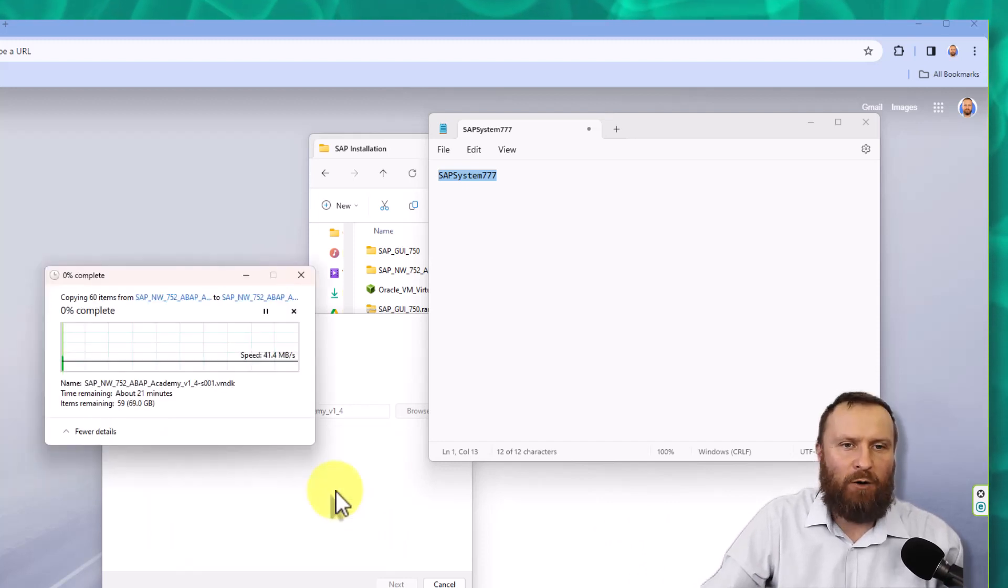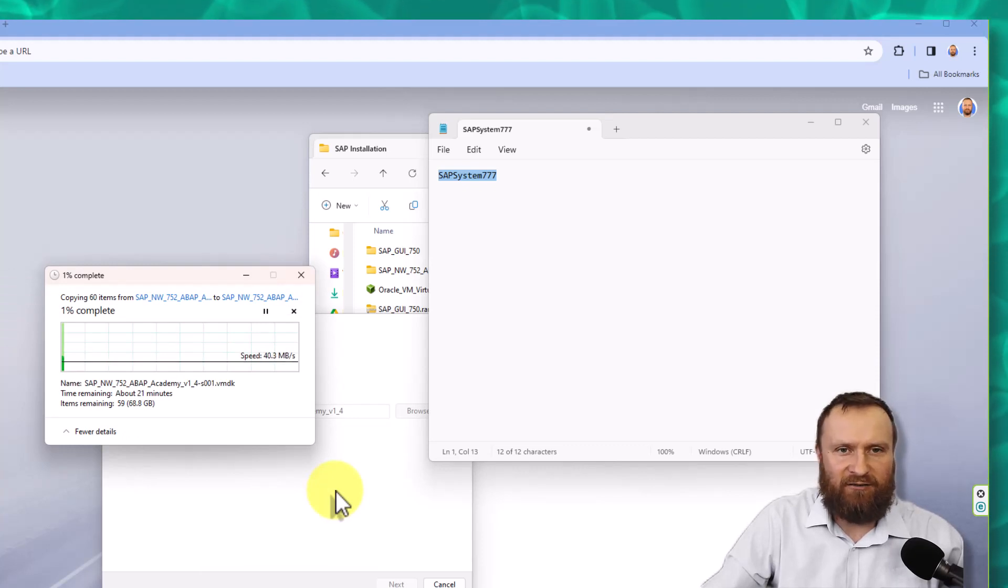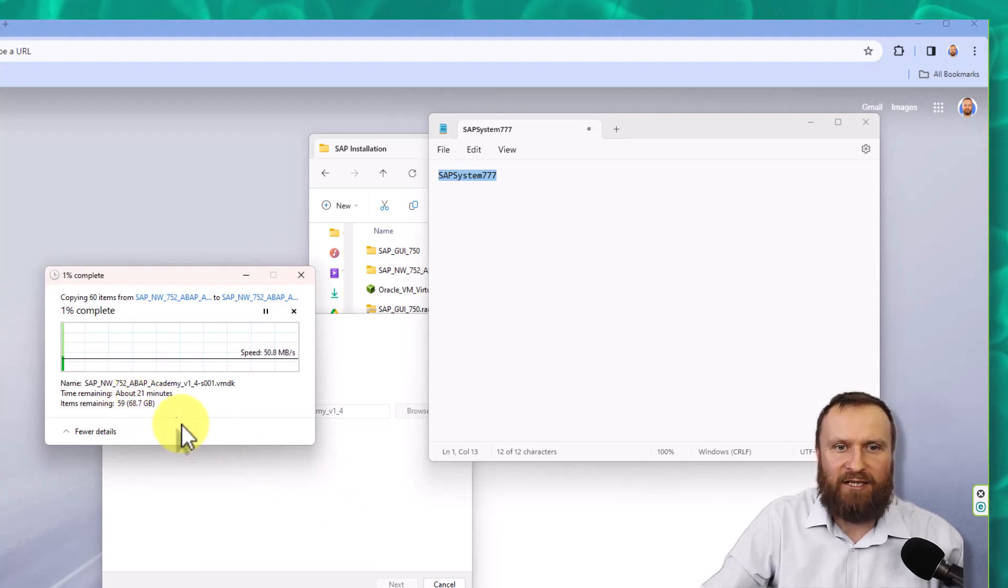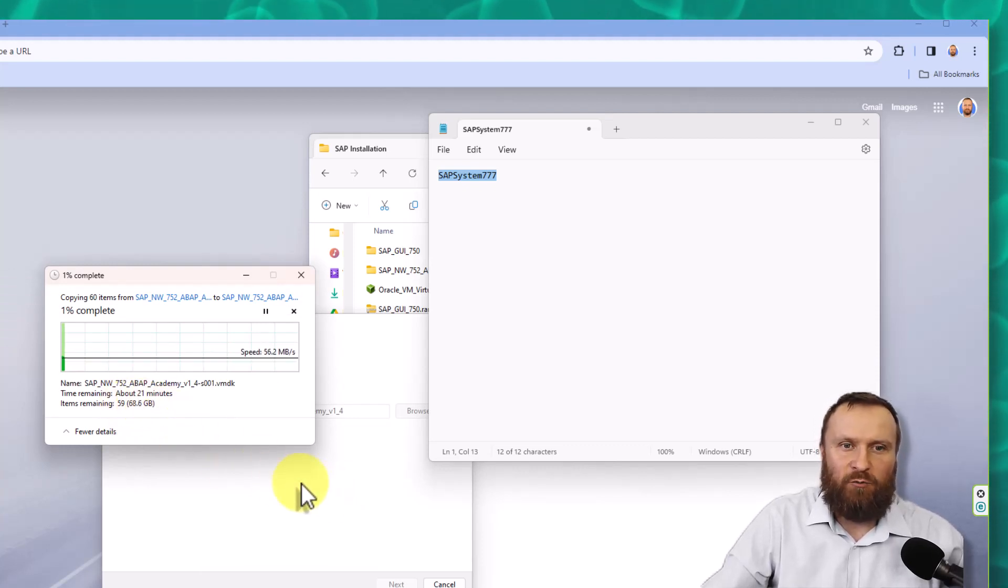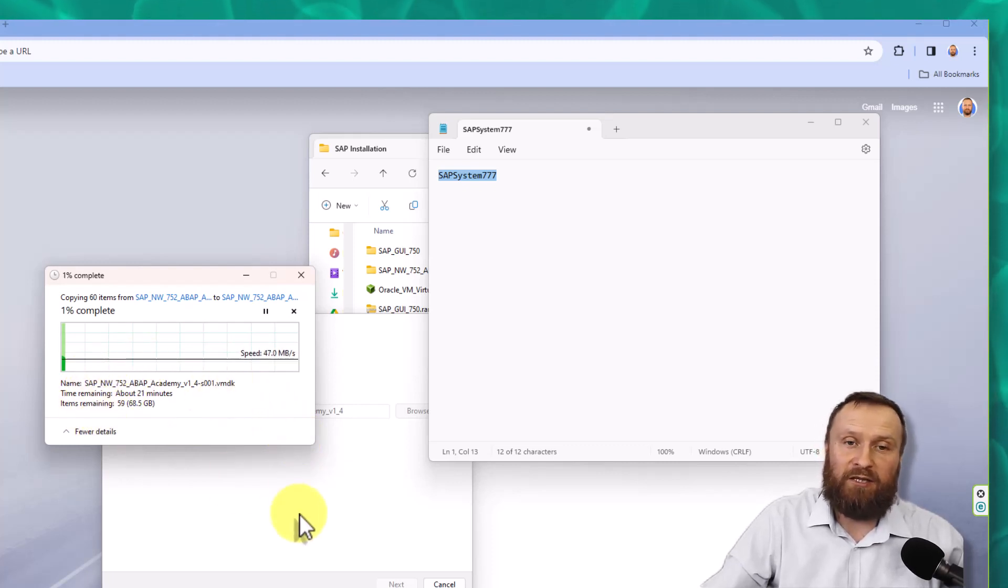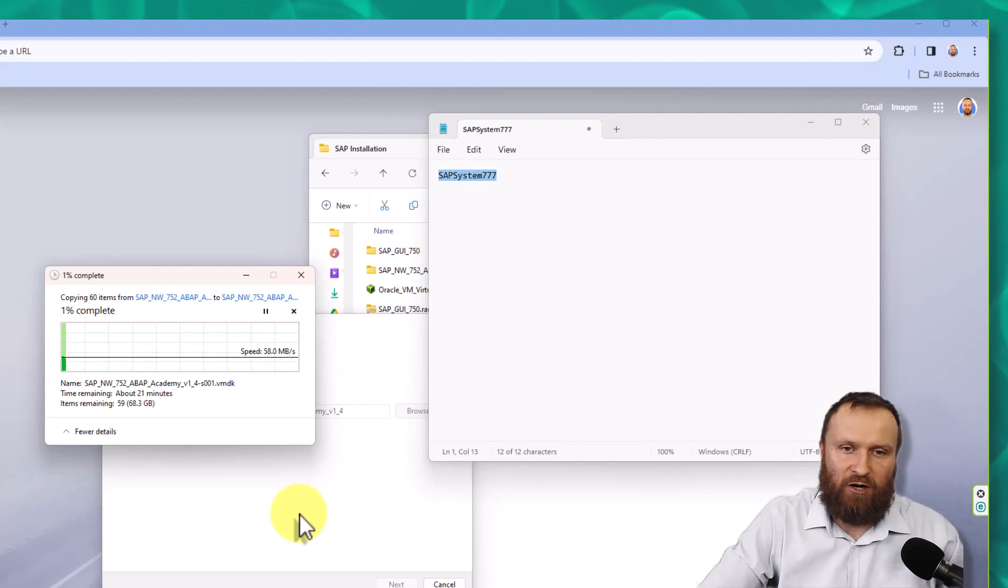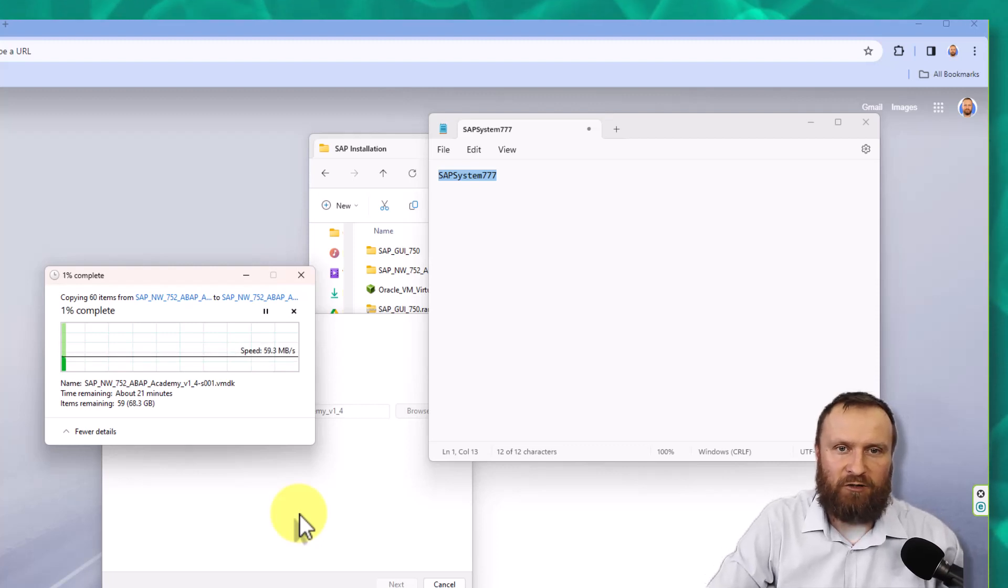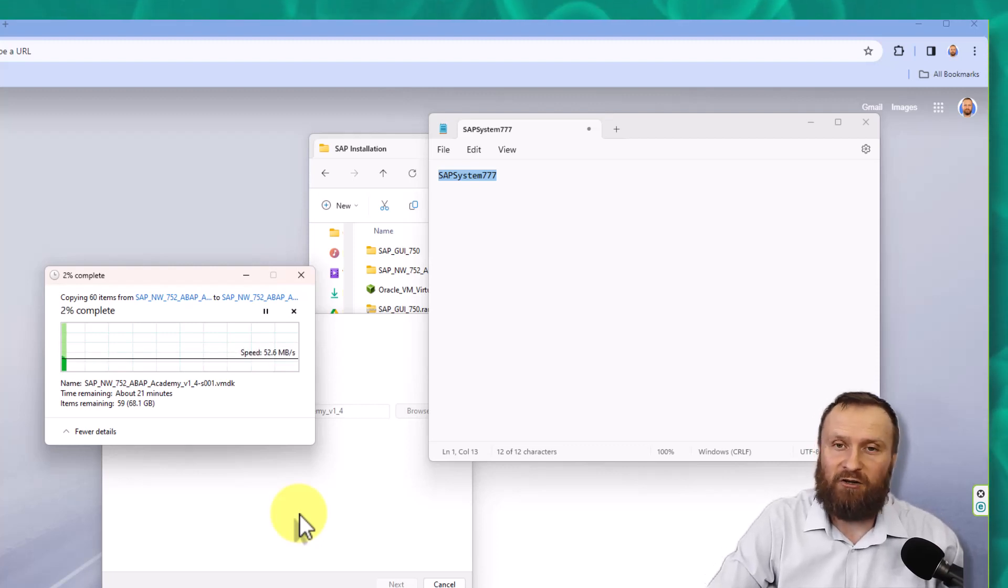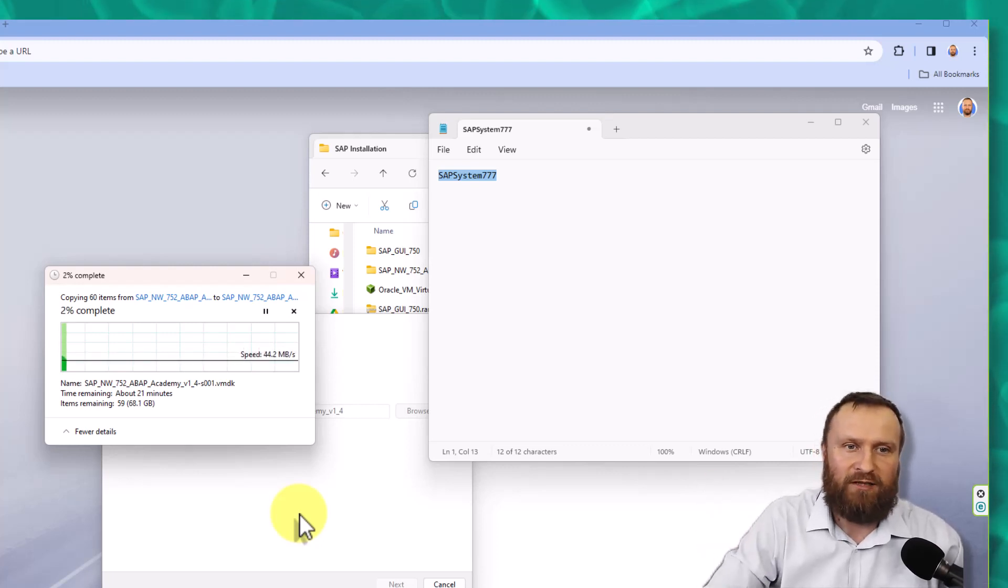Hit OK, and now we need to wait. Since this is a big installation with around 70 gigabytes of data, we're going to wait. In my case, 21 minutes, depending on your CPU and hardware. So it's going to take some time. Take a coffee and we'll be back once everything is extracted.